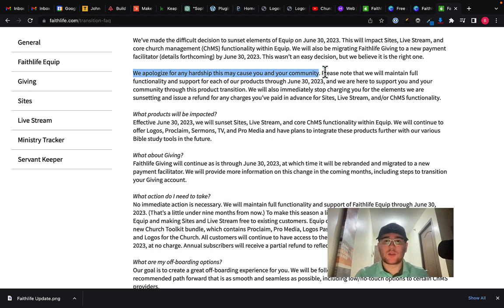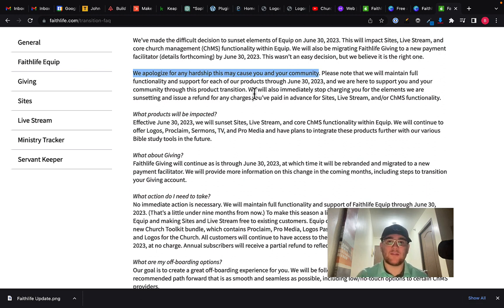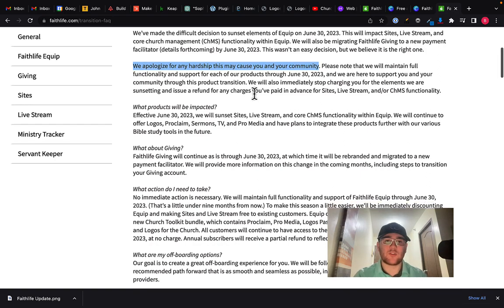Probably our church, my church that I go to, we probably have some on the online giving. Most of it's in person, obviously for us, but for a lot of churches, it could be entirely online. Anyhow, looking through, they're going to stop charging people immediately for the elements that are being sunset. So if you were paying for sites, live stream or any of their other functionality, it's being sunset, you're going to get a refund. So that's nice to see.